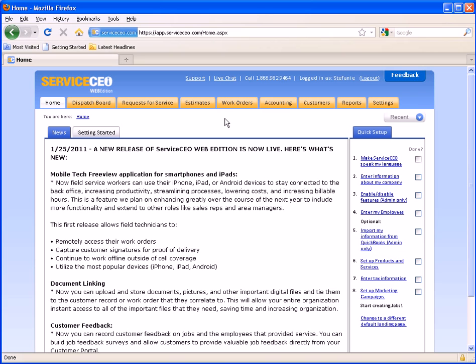You will notice at the top you still have access to our support team as well as a support link to put in support tickets. Keep in mind that our support team is available during regular business hours Monday through Friday 9 to 5 Eastern Standard Time.